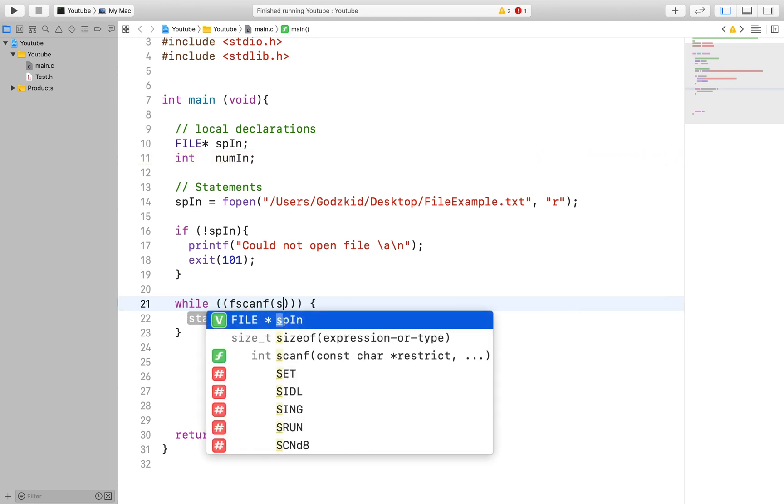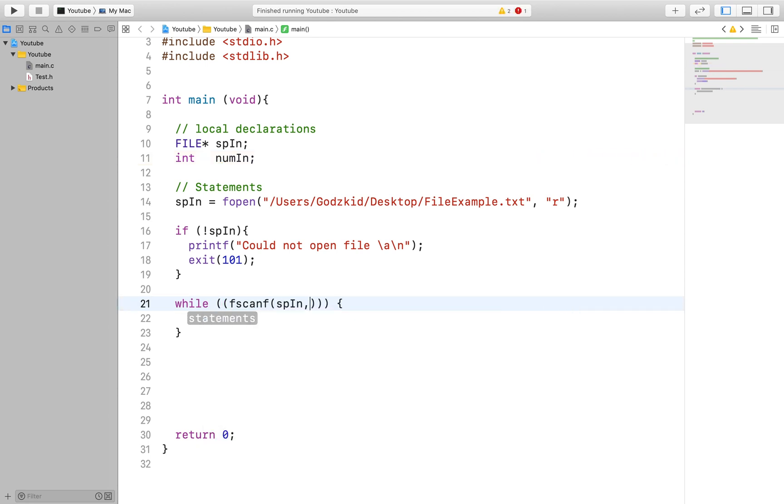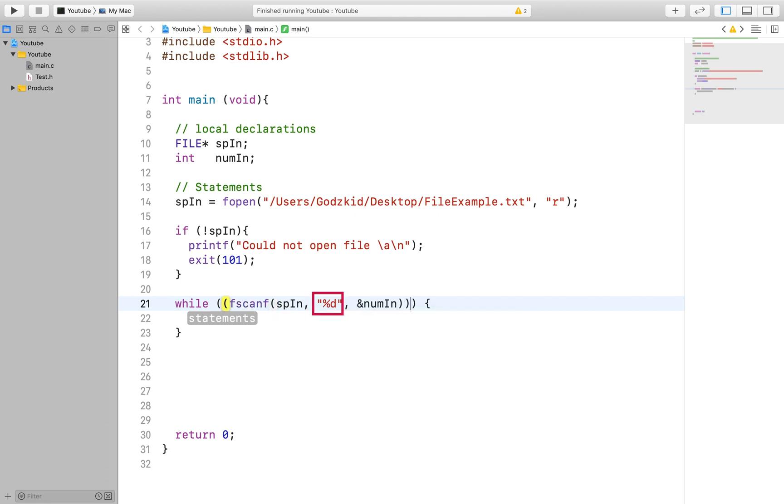This function acts similarly to our scanf function. However, we have to specify one more thing in the parameters. We need to specify the pointer to the file, what value we will be expecting to read from the file, and the place to store it.